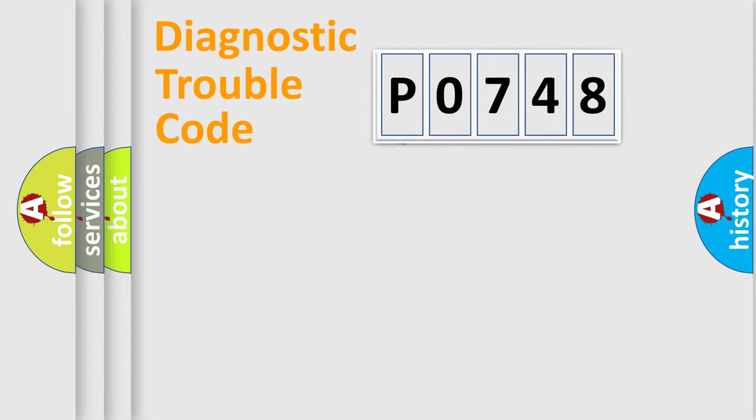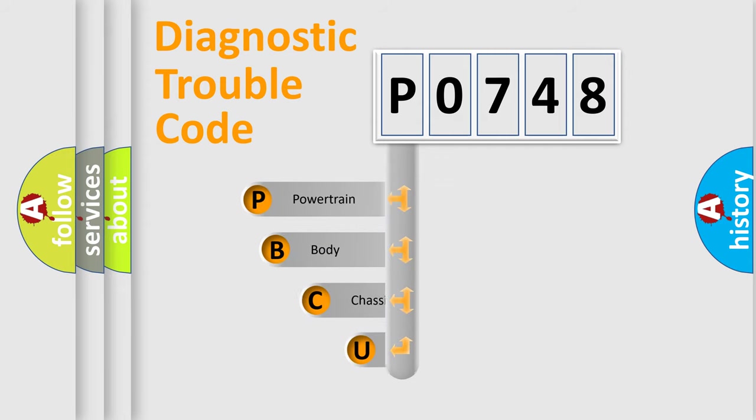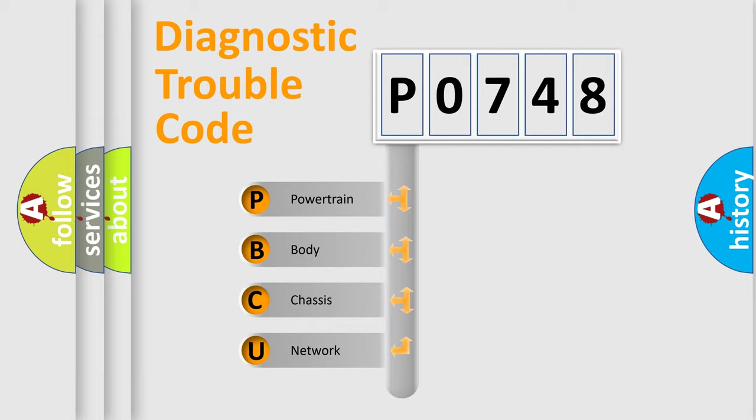First, let's look at the history of diagnostic fault code composition according to the OBD2 protocol. We divide the electric system of an automobile into four basic units.